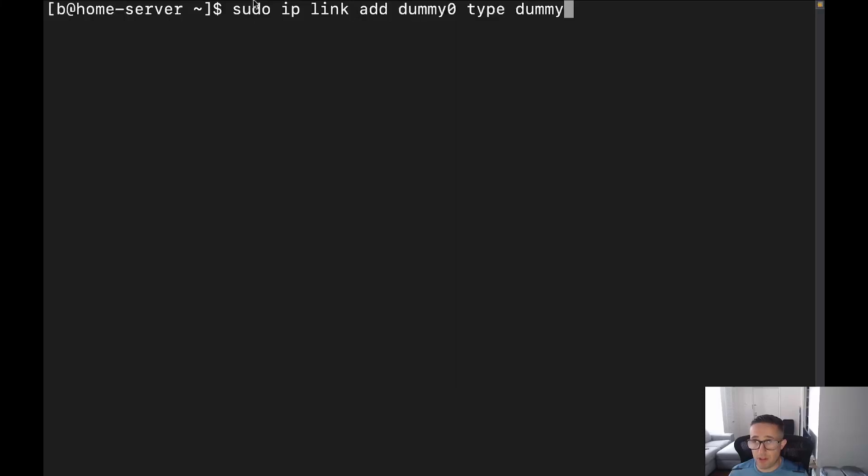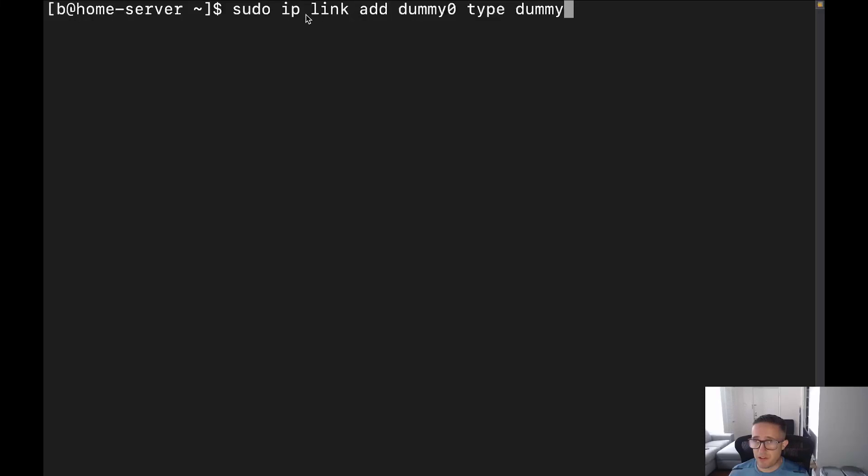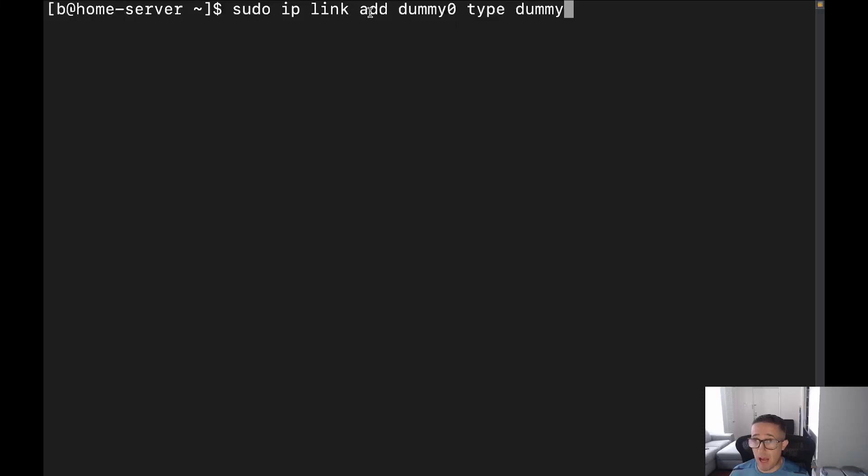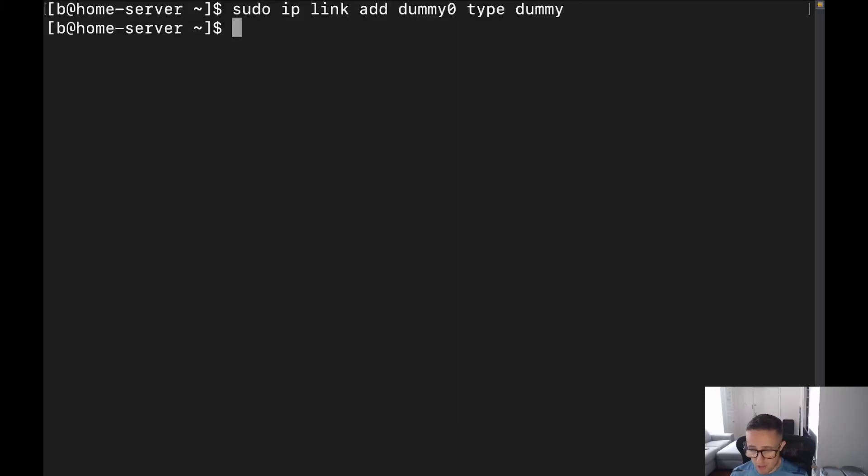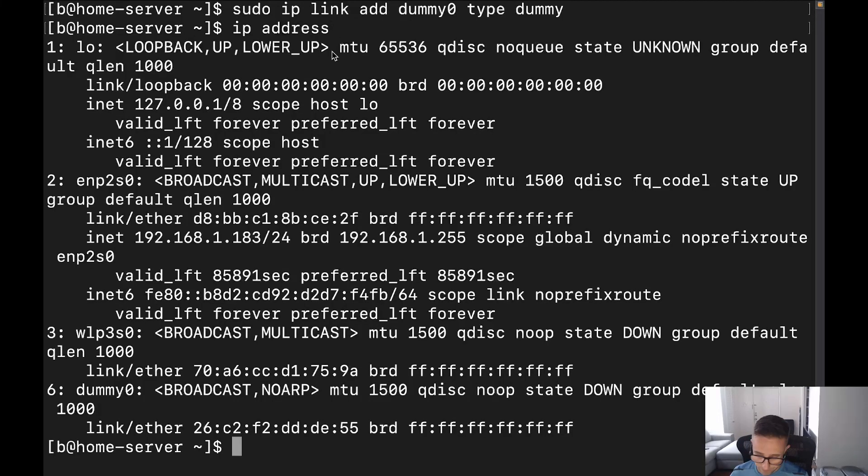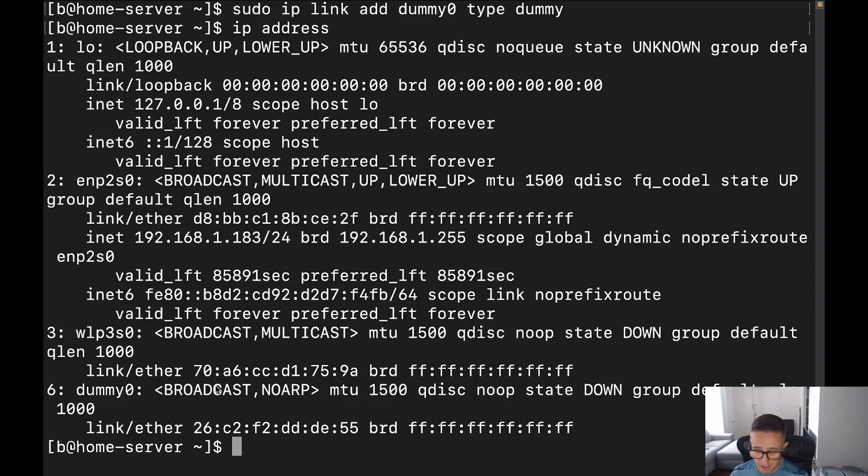So this right here, sudo, of course, we got to ask it nicely. We're going to need elevated privileges to do any kind of IP configuration. Then this right here is link because we're making changes to a link. So we want to go ahead and put IP link. And then we're going to put add because we're adding a link. And then we're going to give it a name. I'm just calling it dummy zero. And then type is going to be dummy because that's exactly the type of interface that we are creating. So let's go ahead and hit enter. Perfect. And then now if we run the IP address command, you can see all the way down here at the bottom, we can see dummy zero right there. So pretty cool, right?